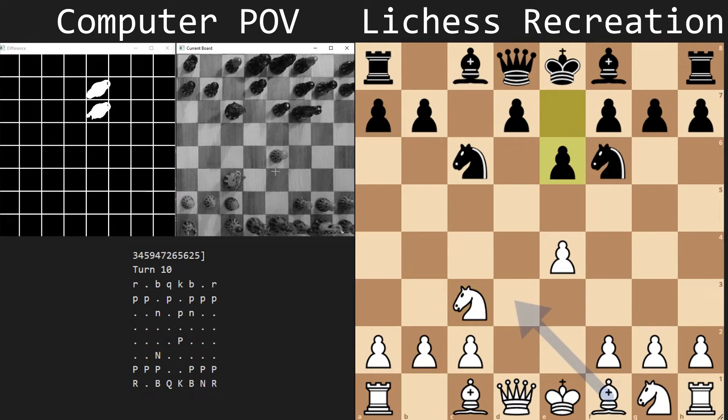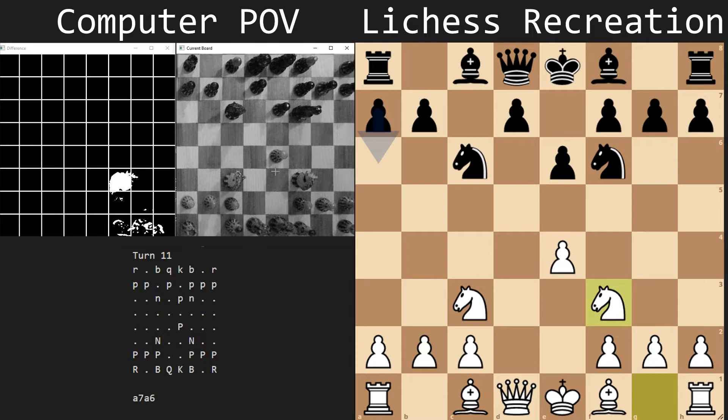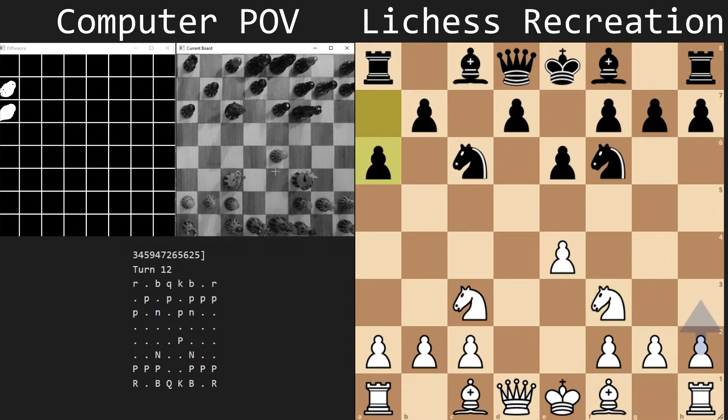And then the computer, expecting bishop b5, plays a4, after which I had this to say.